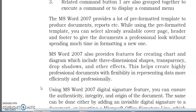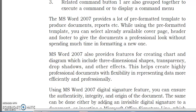MS Word 2007 also provides features for creating charts and diagrams which include three-dimensional shapes, transparency, drop shadow, and other effects. This helps create highly professional documents with flexibility in representing data more efficiently and professionally.